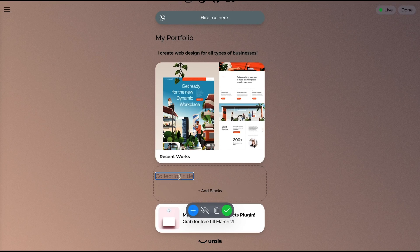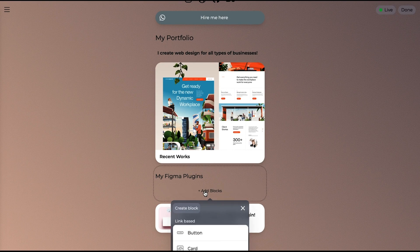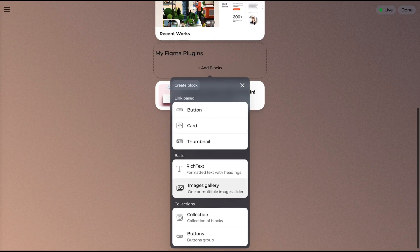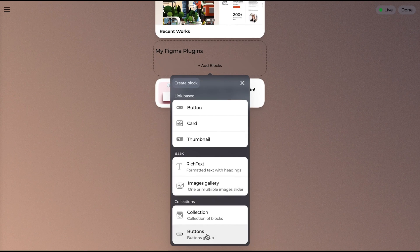Still here? Lucky you, because we're creating a microsite collection next. So, what are collections? These reusable block sets can be added and edited in bulk across all of your pages at once.